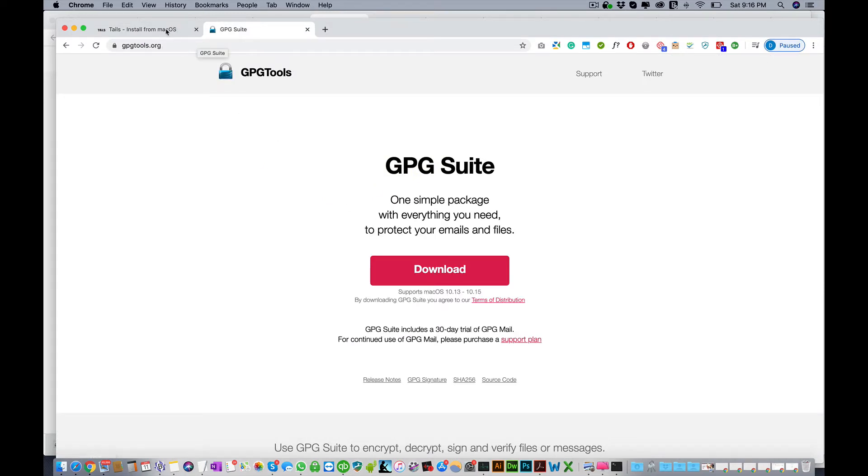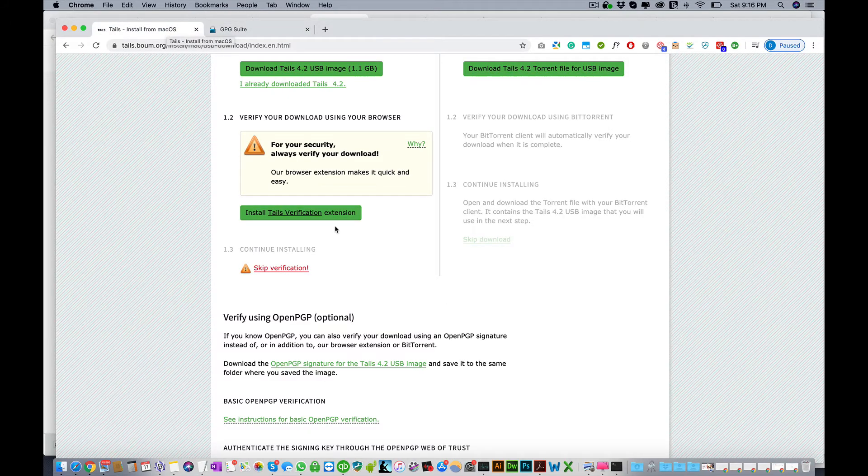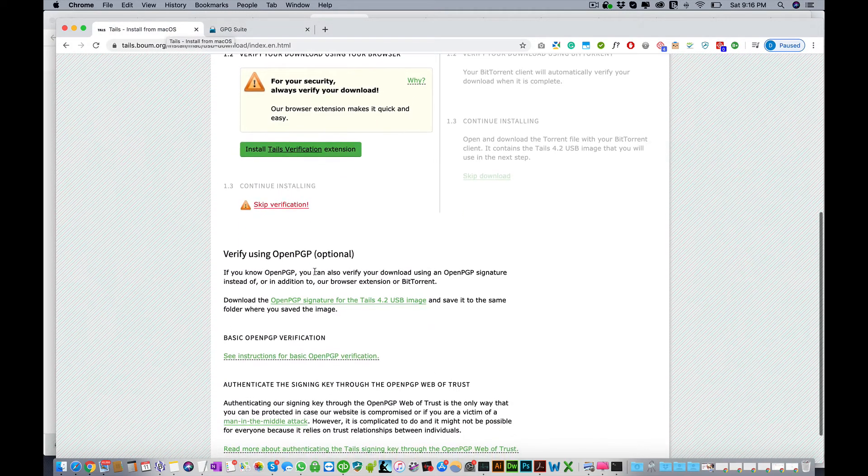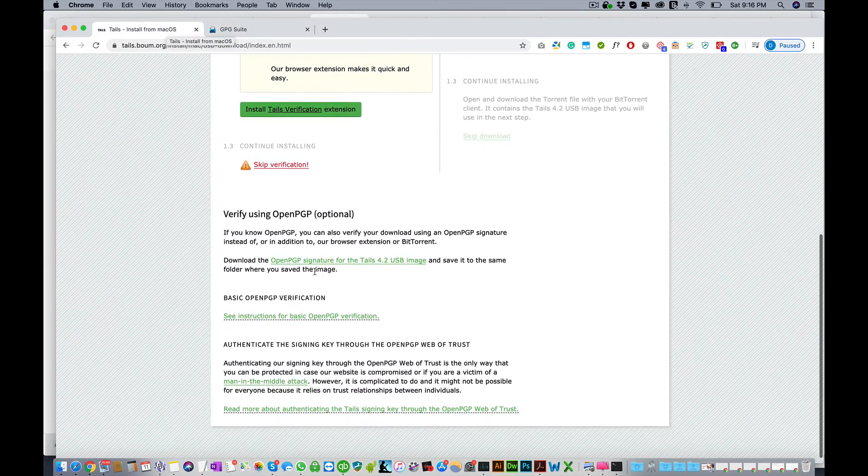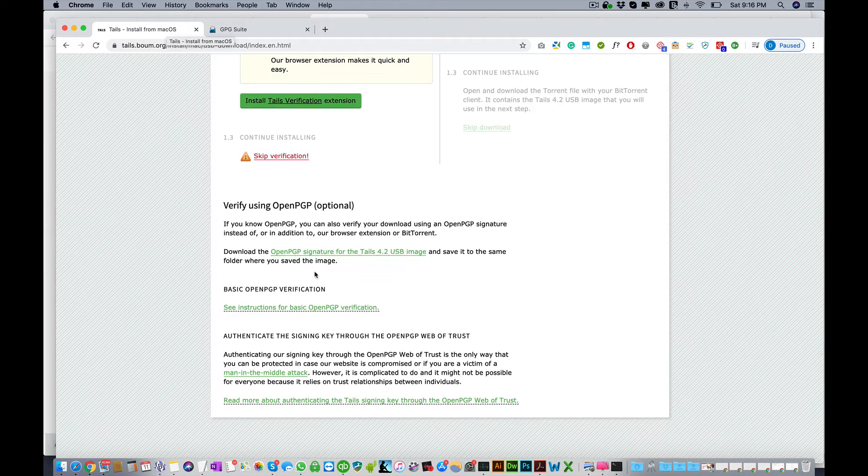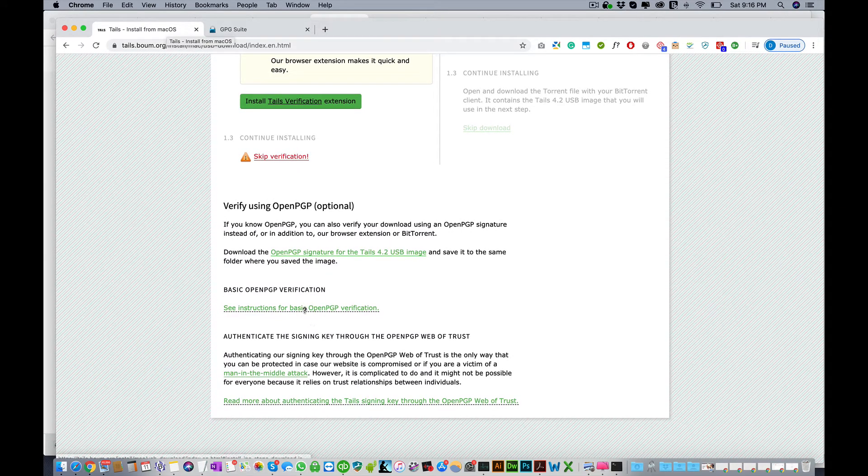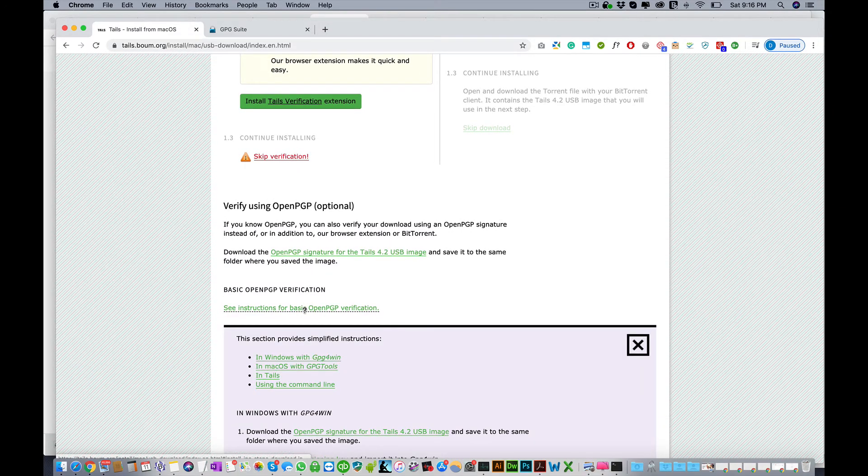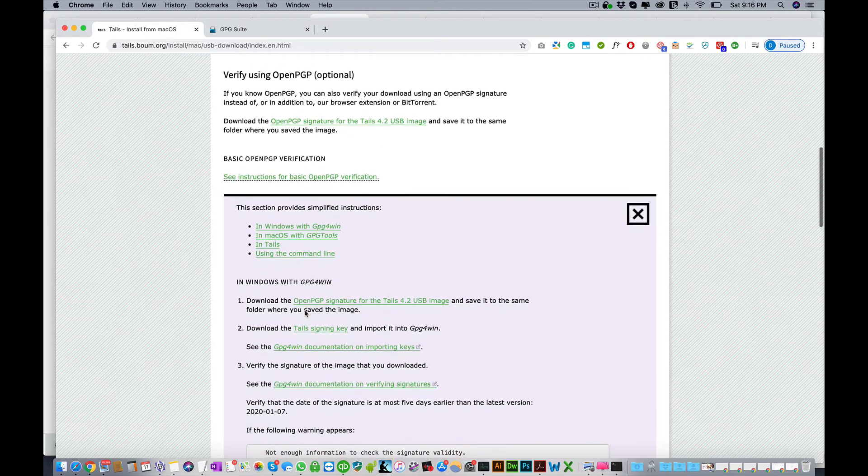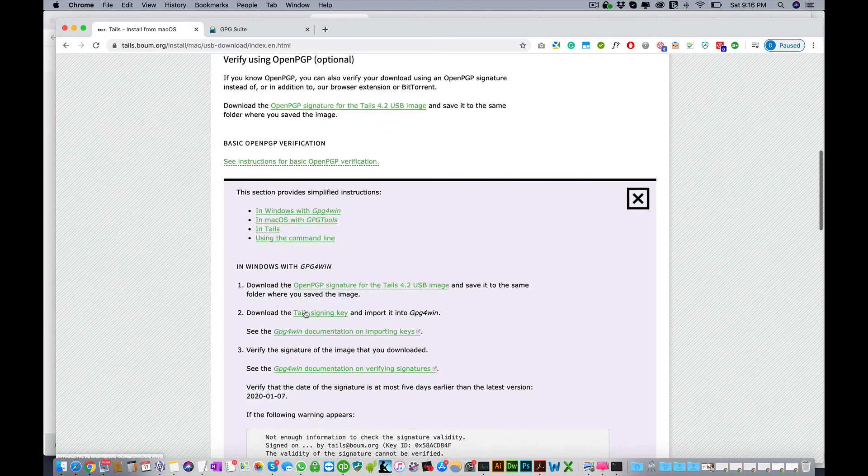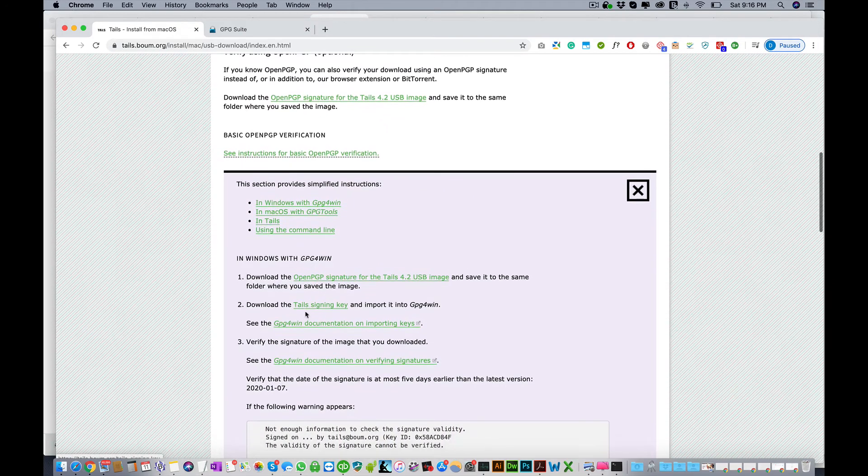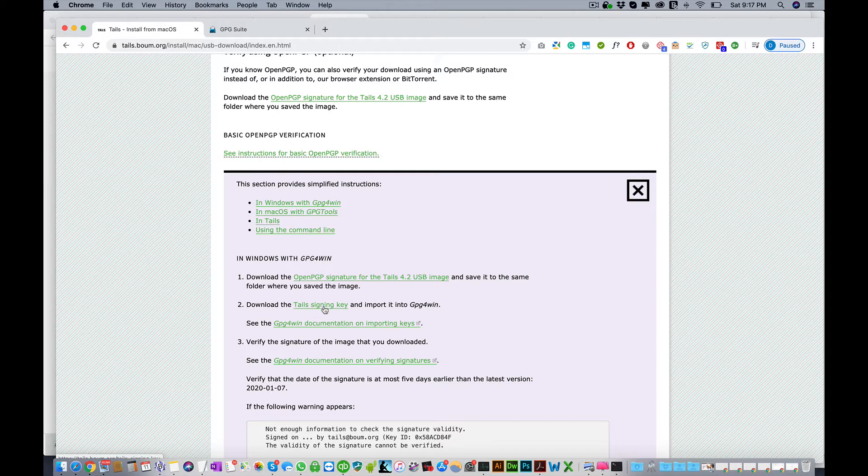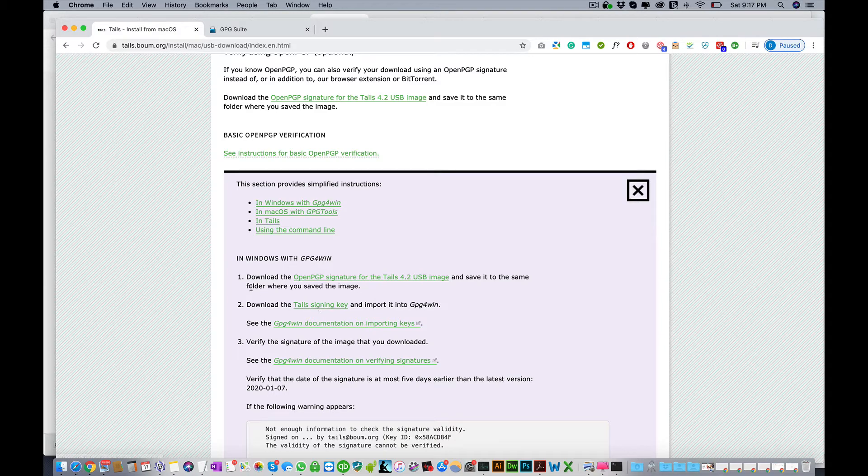Before you do anything there, you want to come down here and go to see instructions. Right down here you need to download this file. You need this Tails signing key, so download both of those files and put them into the same folder as you did with your installation of Tails.